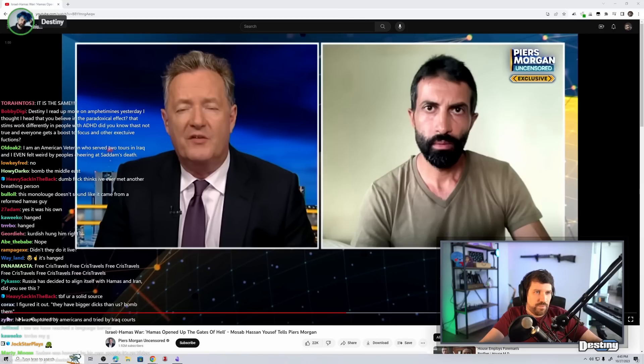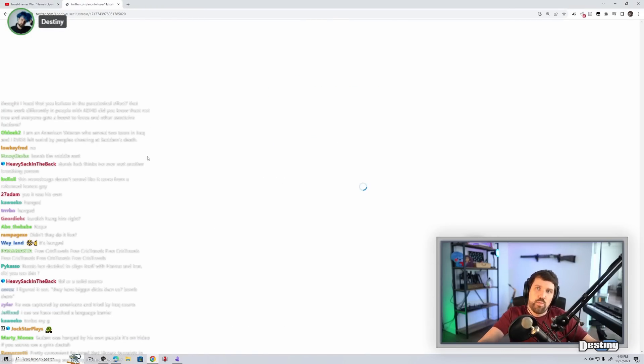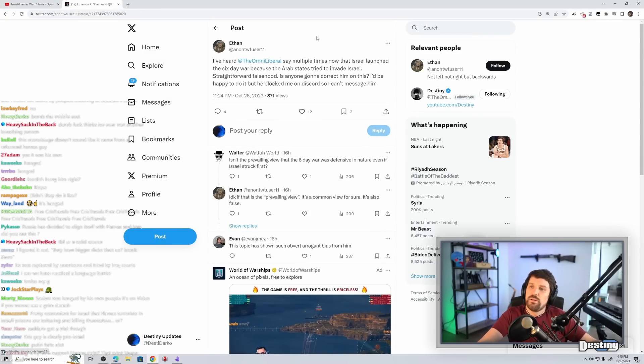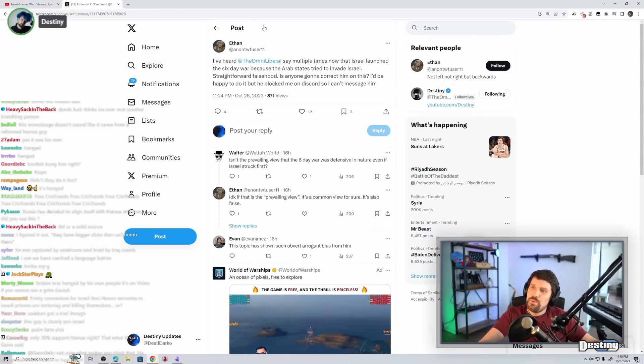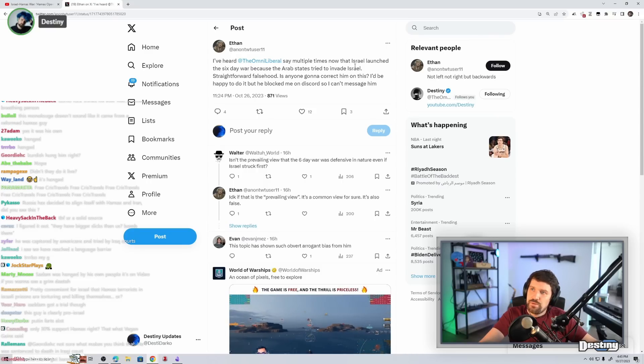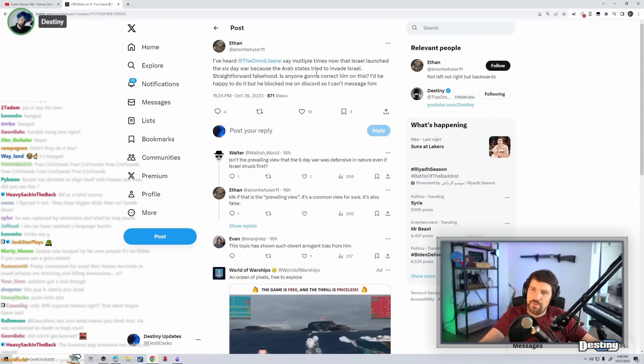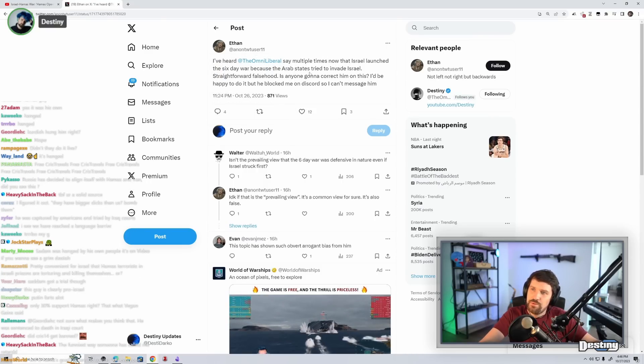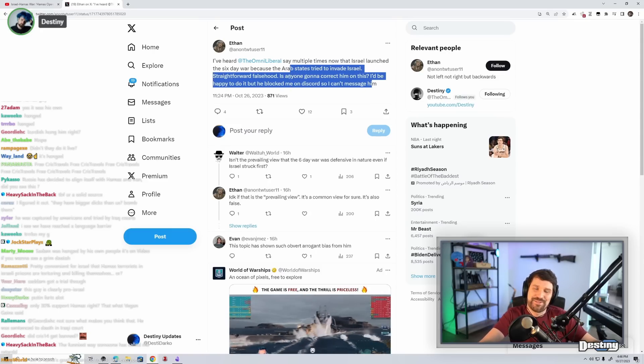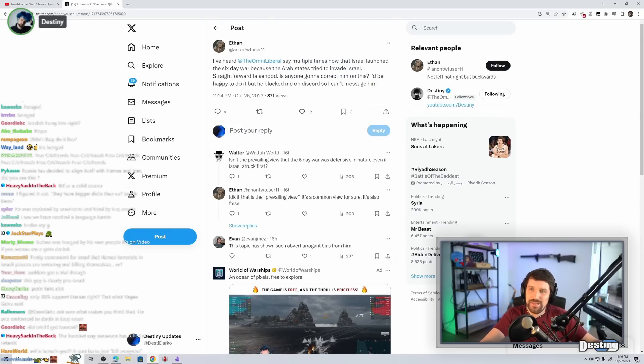I've heard the omniliberals say multiple times now that Israel launched the six-day war because the Arab states tried to invade Israel. Straightforward falsehood. Is anyone going to correct him on this? I'd be happy to do it, but he blocked me on discord. I didn't block him. I just removed him because most people are very obnoxious.